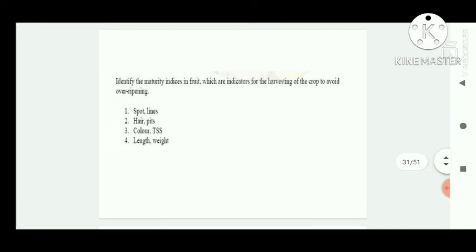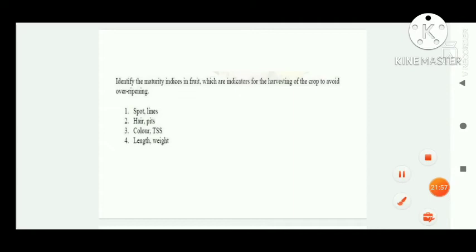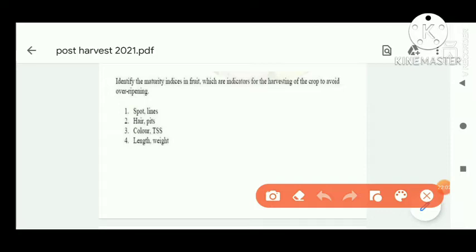Next question: identify the maturity indices in fruit which are indicators for harvesting of the crop to avoid over-ripening. The correct indicators are color and TSS.